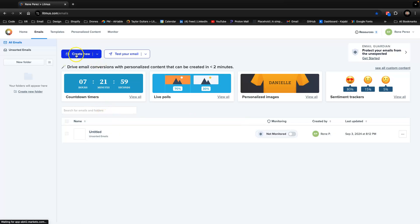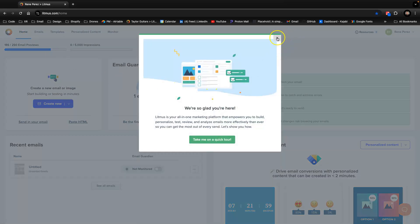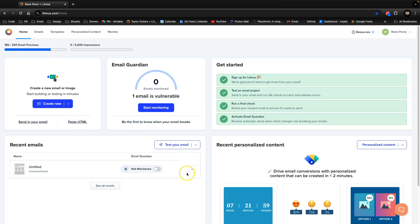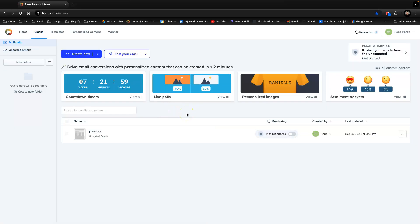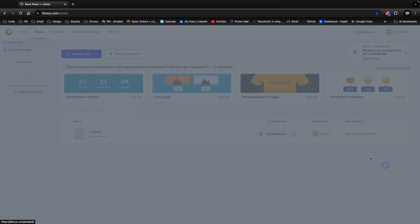We're going to go to my Litmus account. This is the email section — they've updated their website. If you don't have money because it's pretty expensive, you can always use the free trial, and when you build all your emails you can test them all within that seven-day window, which I highly suggest.